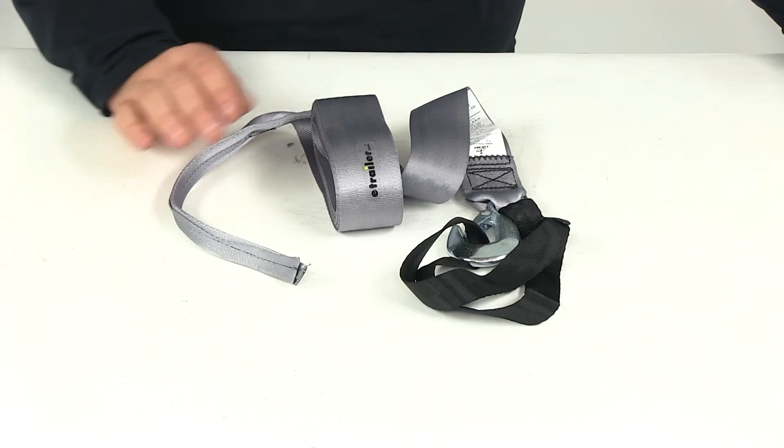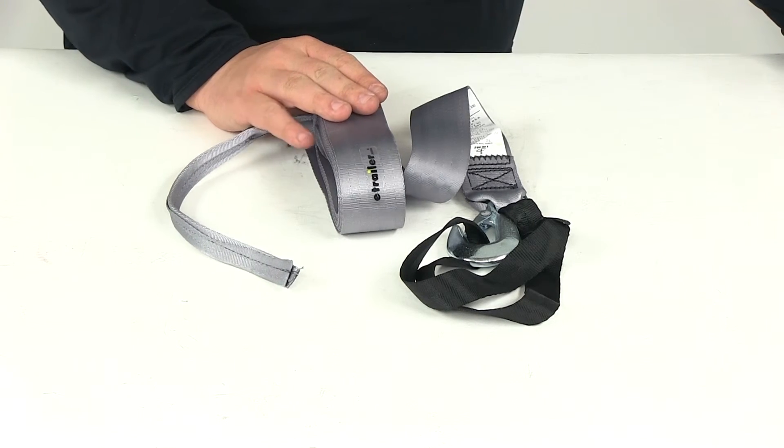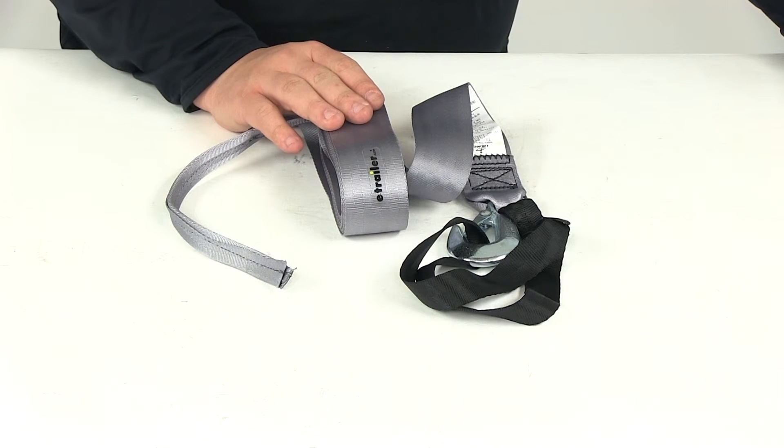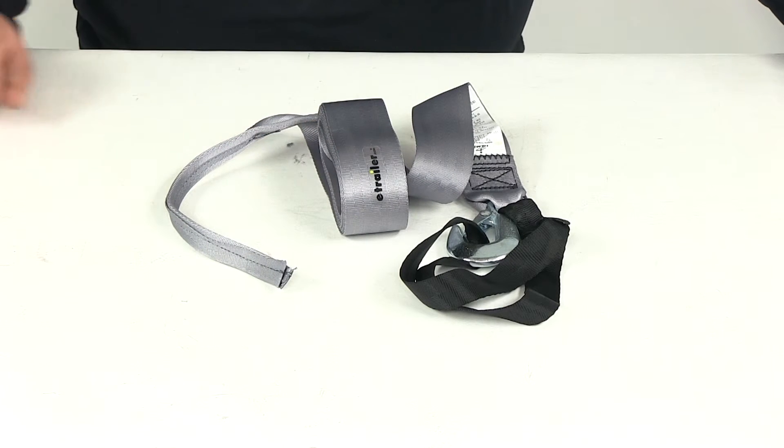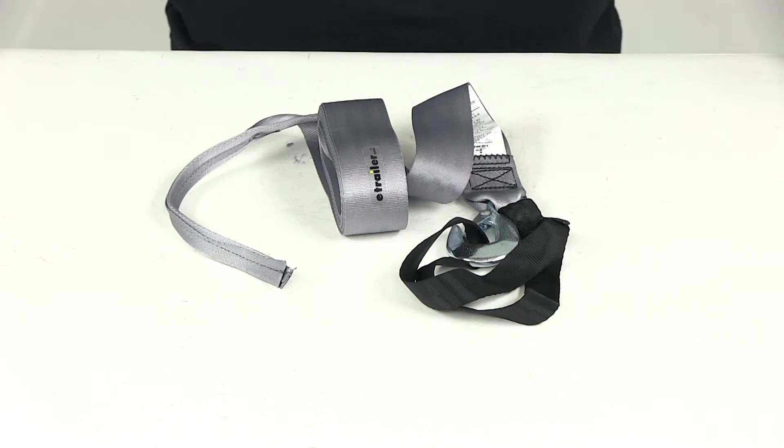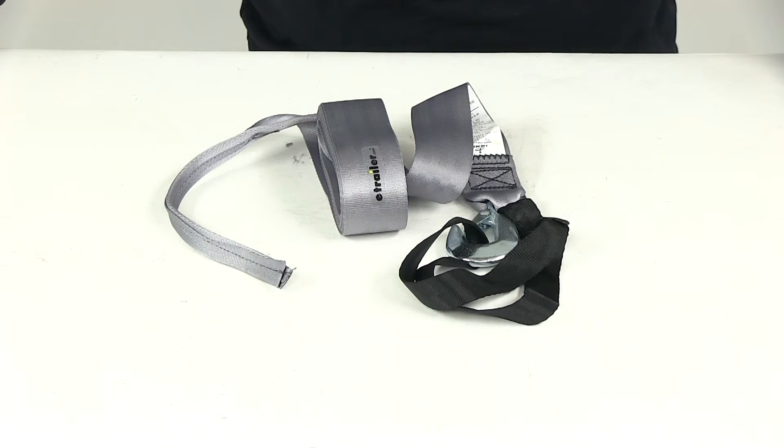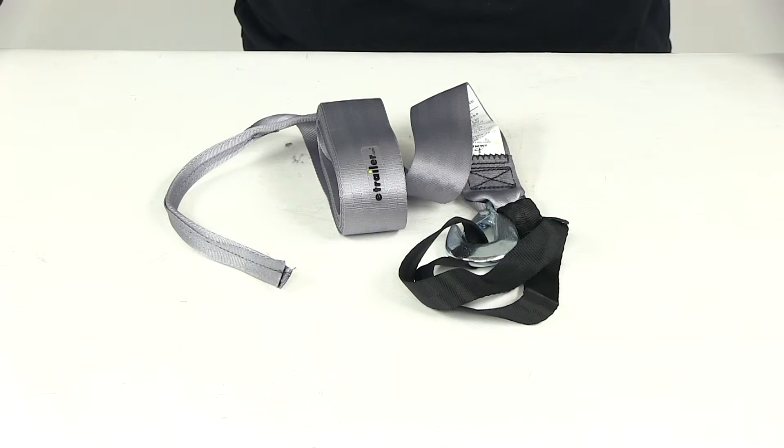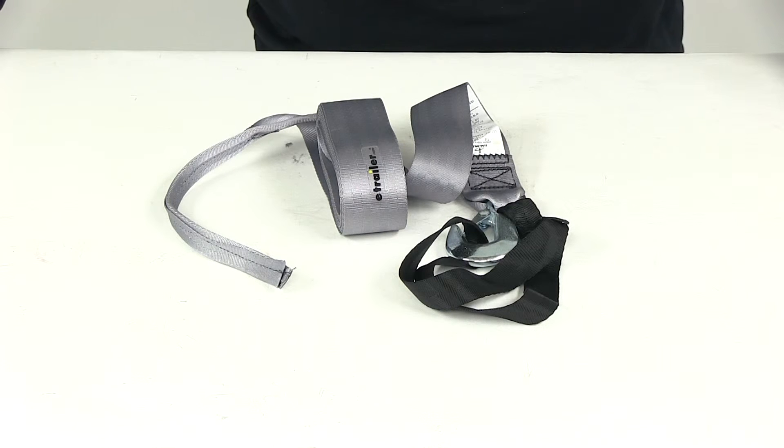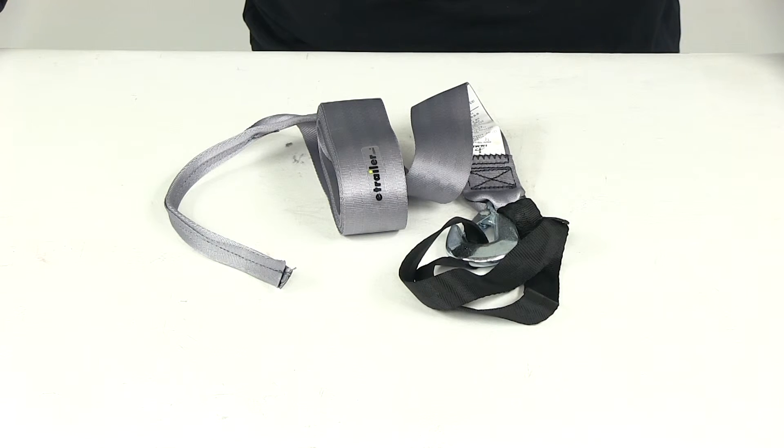With this part number you get one strap. Please keep in mind that straps should always be chosen according to their safe working load limit. The item being towed must not exceed the working load limit of the strap being used.